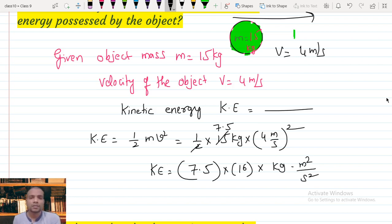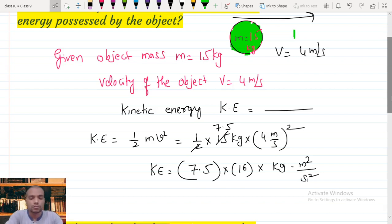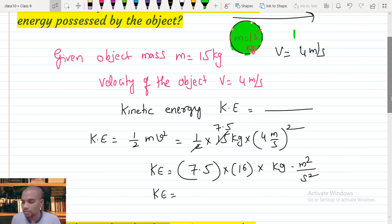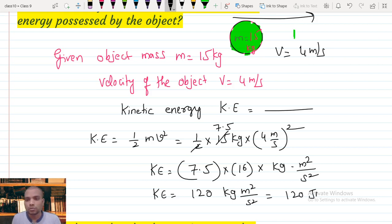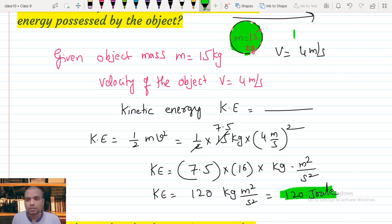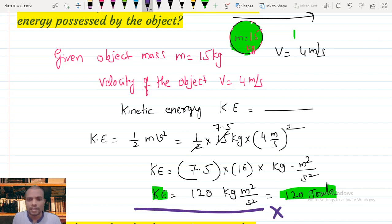Multiplying 7.5 times 16 gives 120 kg·m²/s², which we write as 120 joules. Joules are the units of energy. So the kinetic energy of the moving object is equal to 120 joules. This is how we simply calculate the kinetic energy if we know mass and velocity.